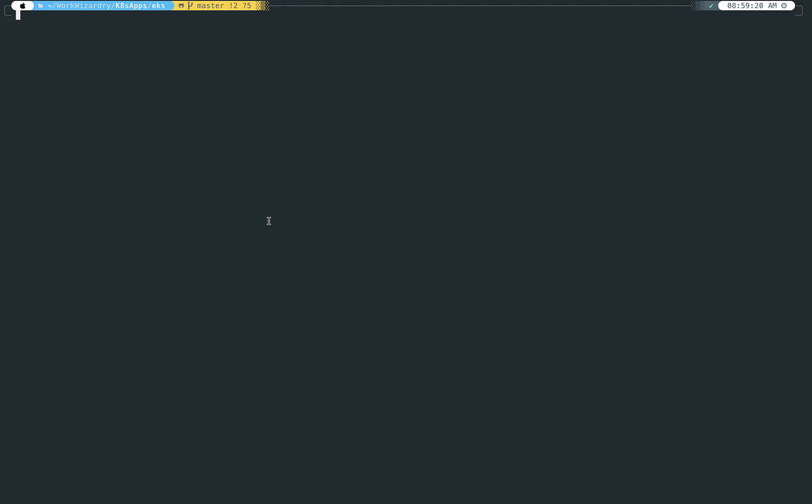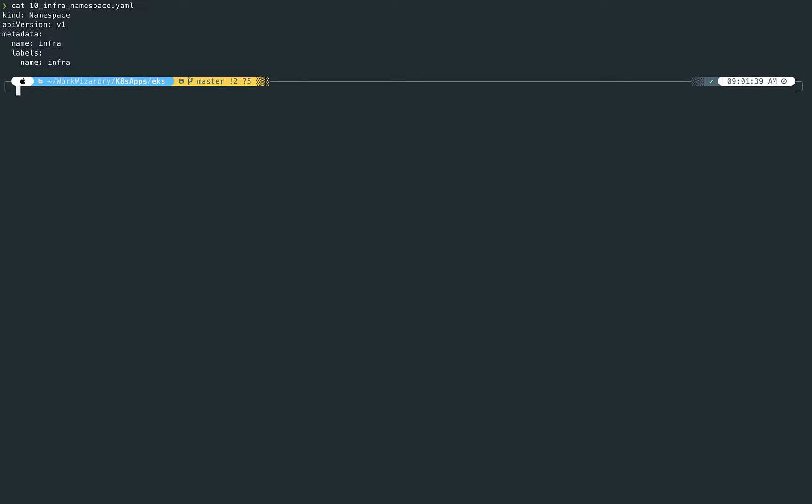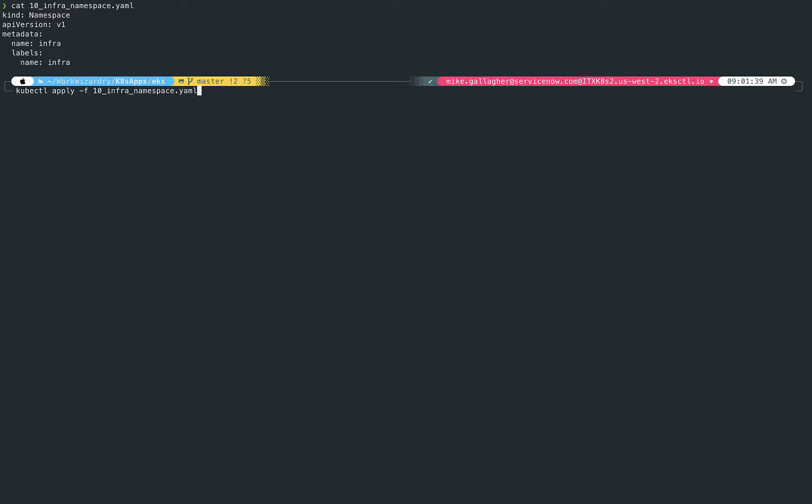The first thing I always like to do is build a namespace in order to cordon off the infrastructure-based resources that I use in my environment. Unsurprisingly, that namespace is called Infra. So I'm just going to quickly show you this namespace YAML file that I've built. Pretty straightforward. It tells you what kind of resource we're deploying, what API version, and then the metadata around it.